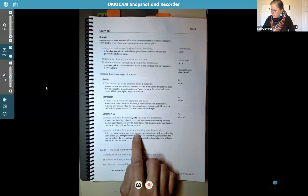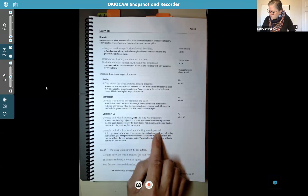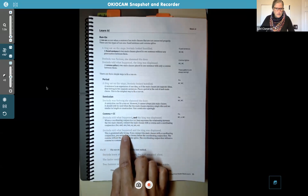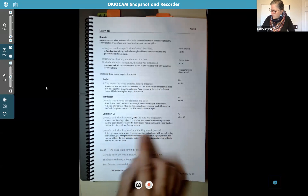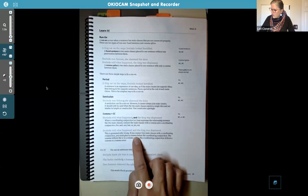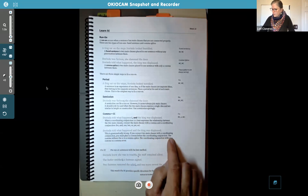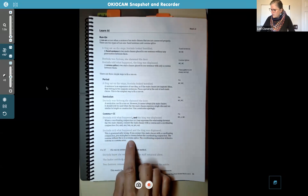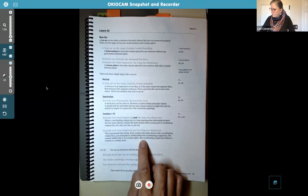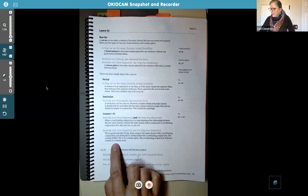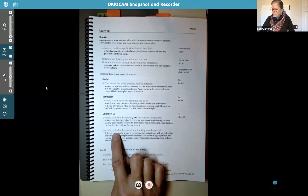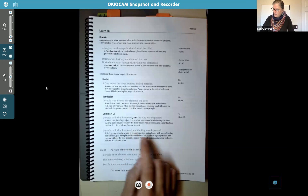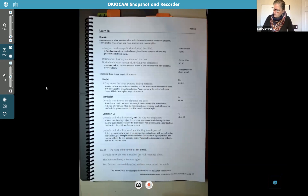'Dorinda told what happened and the king was displeased' — this is grammatically wrong, this one does not have the comma or the 'and.' If you connect two main clauses with a coordinating conjunction, you must place a comma before the coordinating conjunction. The comma without the CC is a comma splice. The coordinating conjunction without a comma is a comma error. That's why you need to have the comma and the 'and' after the comma when you're connecting those two main clauses together.